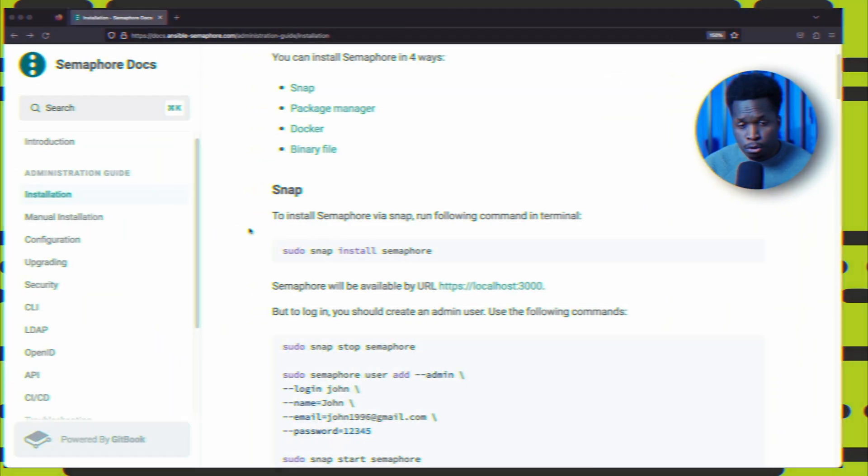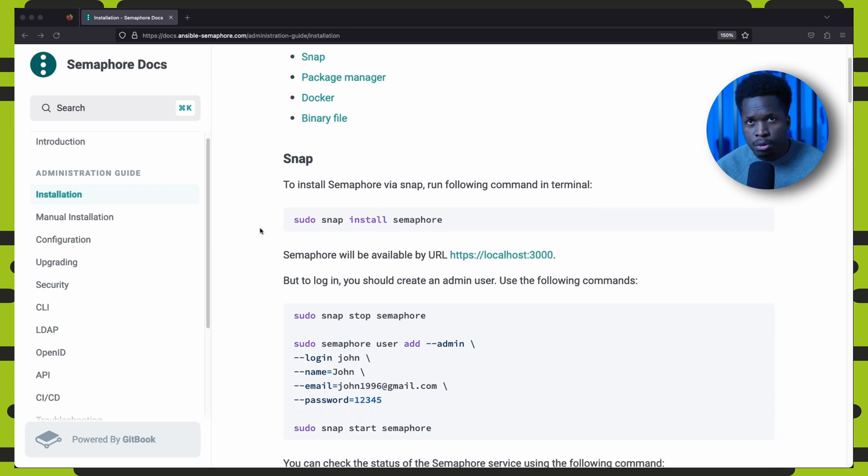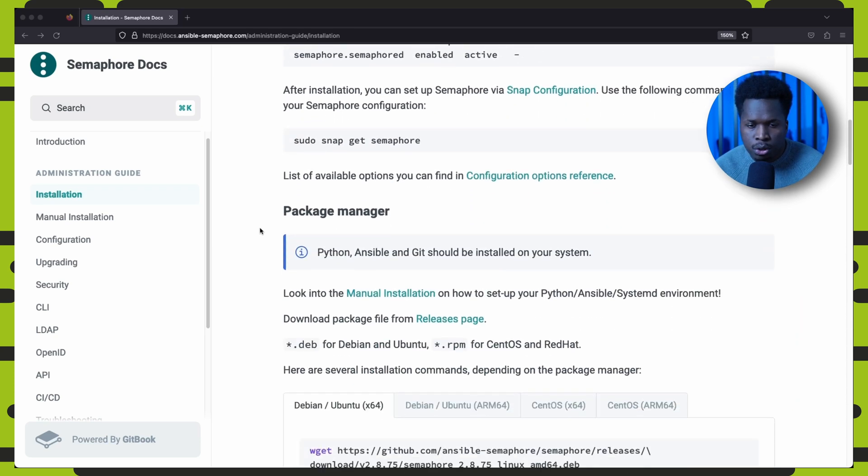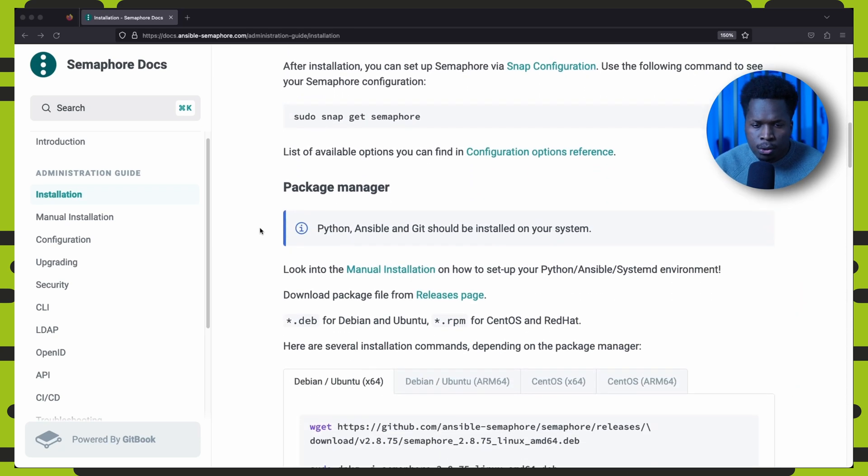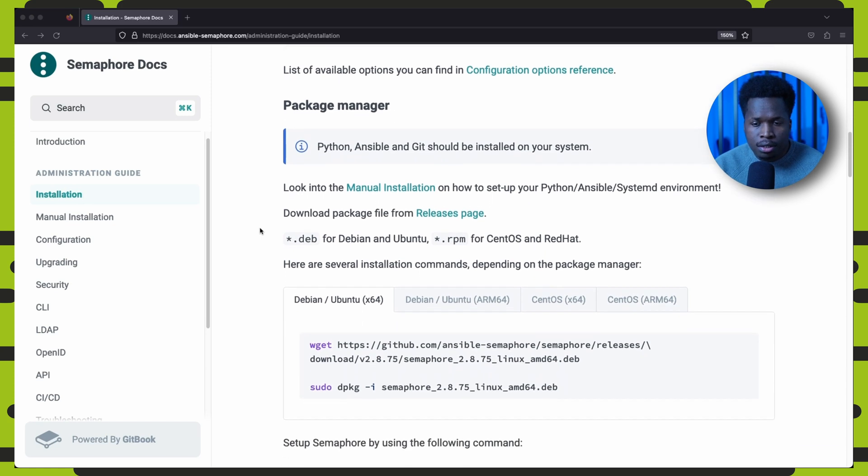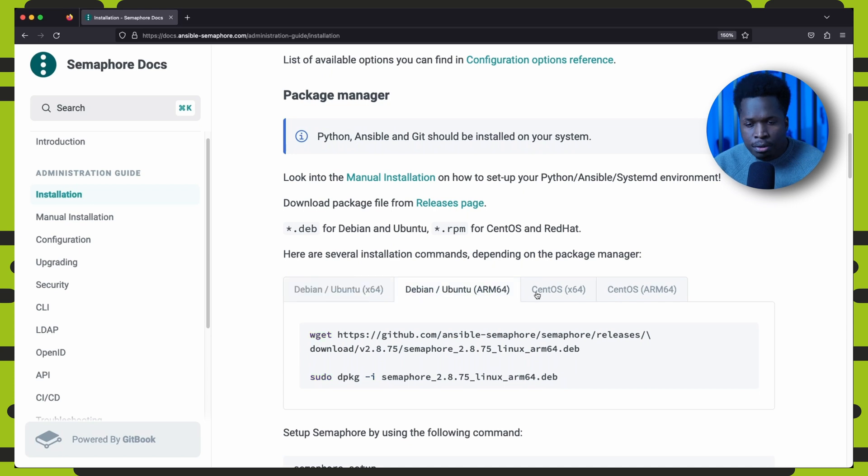So let us go ahead and install Ansible Semaphore. Now if you look at the official documentation, you'll see there are several ways in which you can get Semaphore running on your system. You can use Snap or your Linux distro's package manager. You can also download and directly run the Semaphore binary.